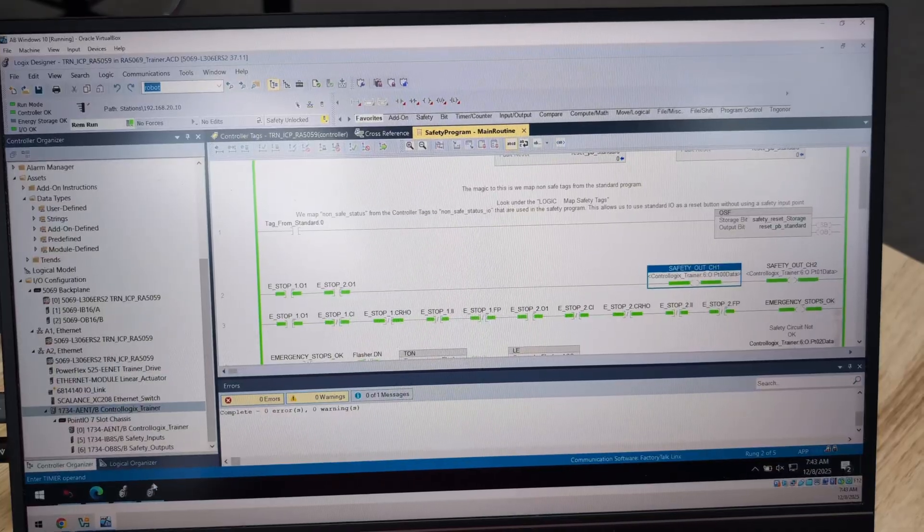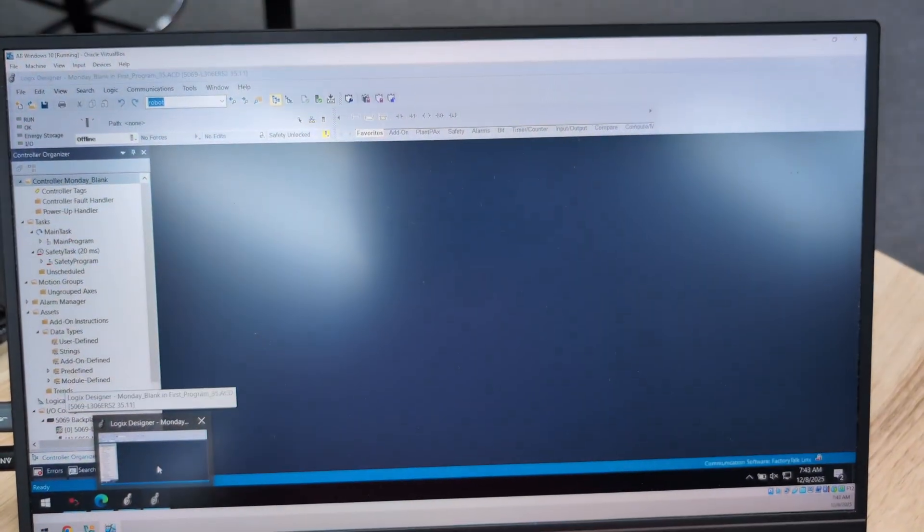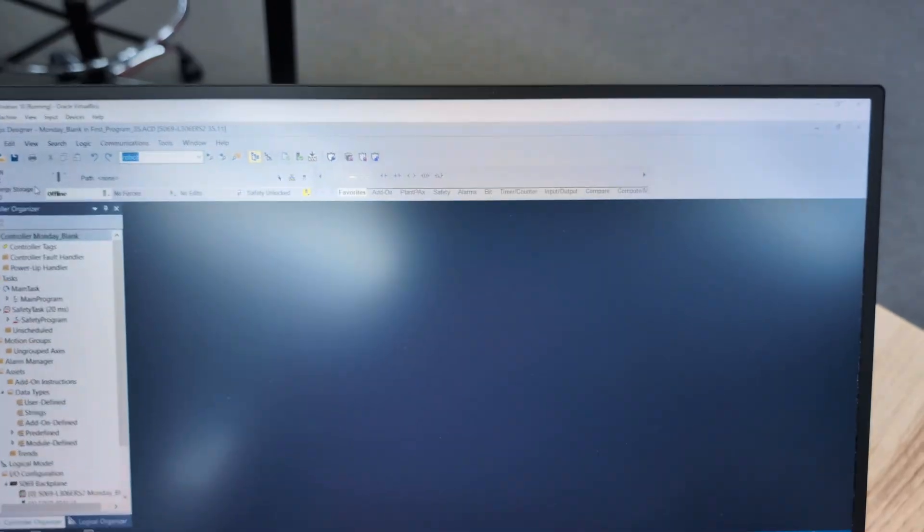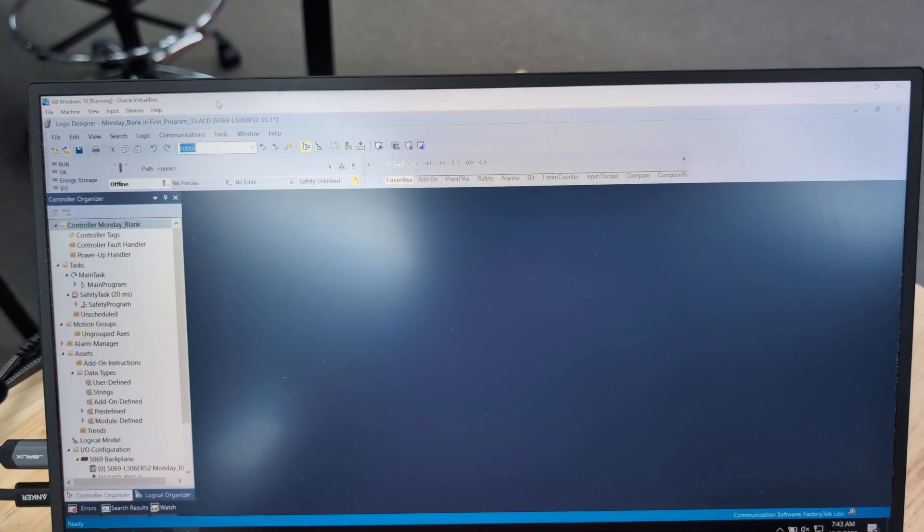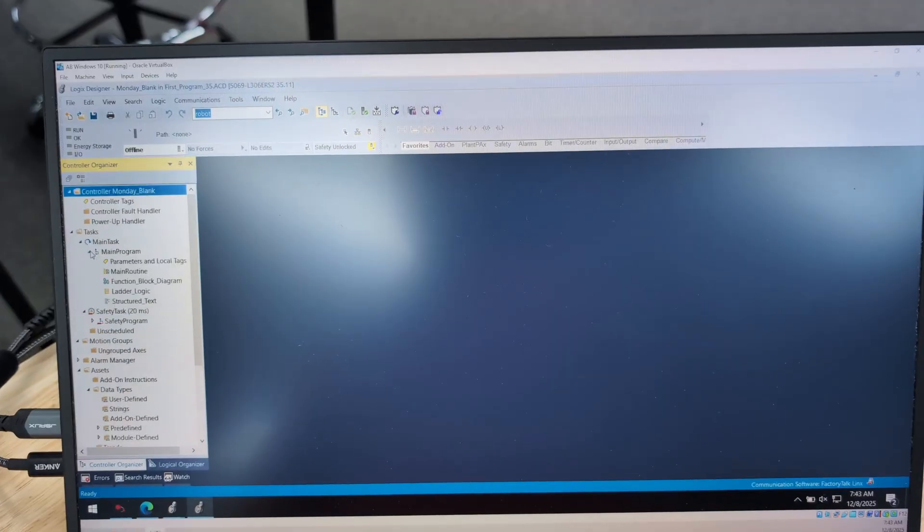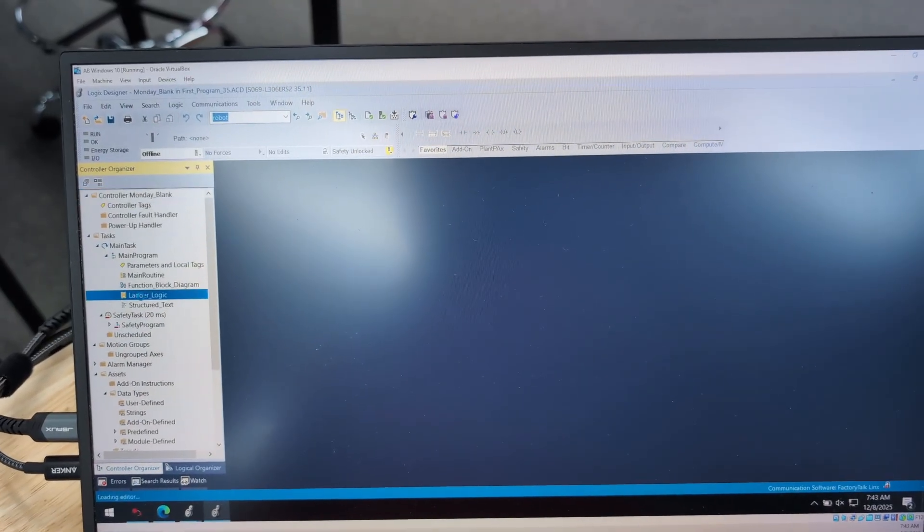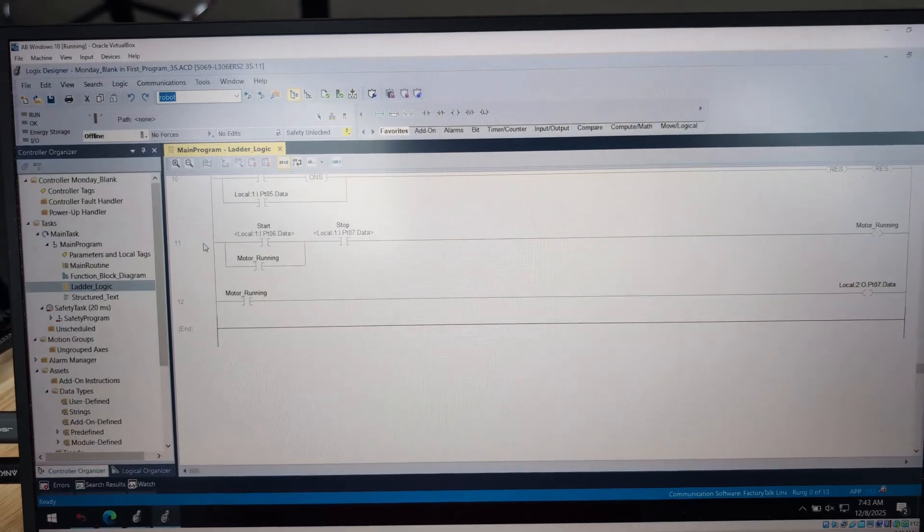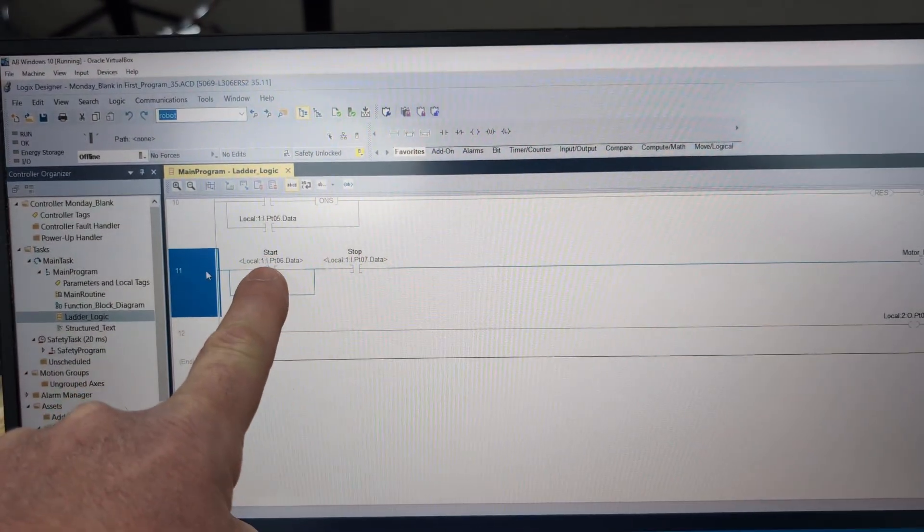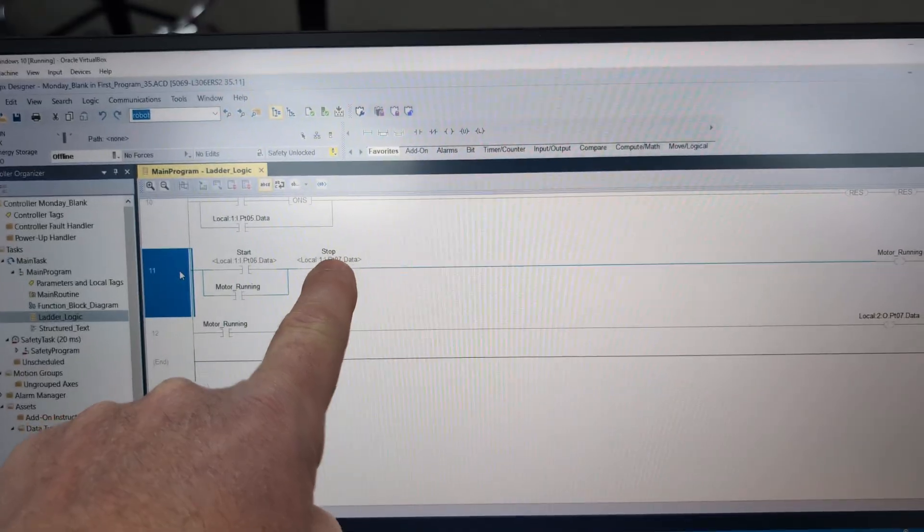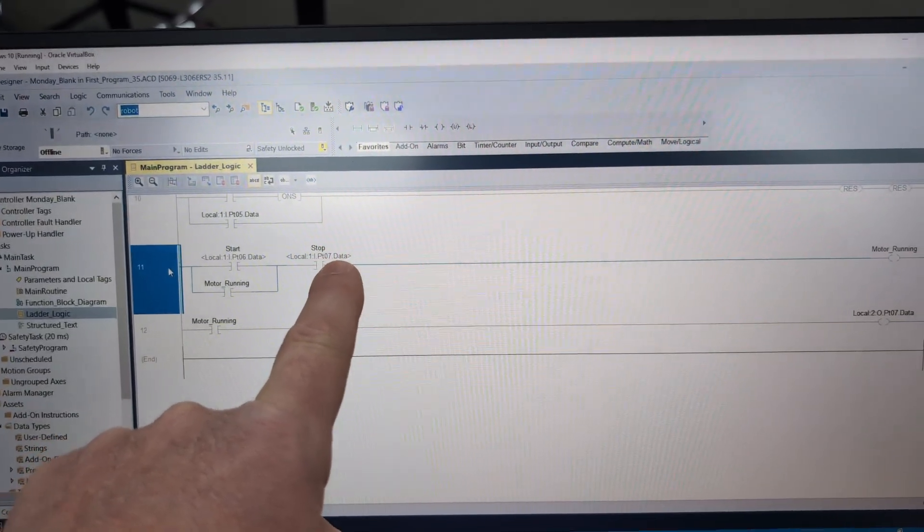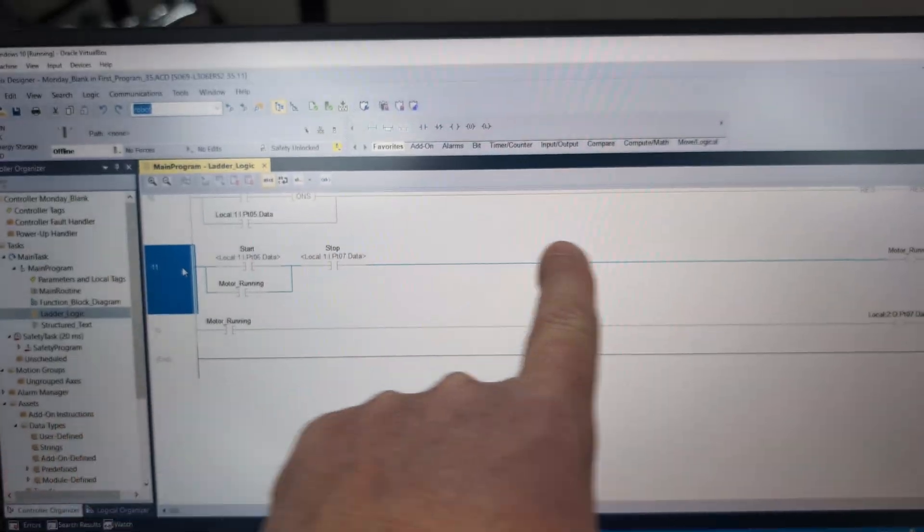Now going back to the poorly named aliases that John was alluding to, this is a Rosetta Stone program we do. Actually, it's the same program in ladder logic, function block, and structured text. And so if we go to the ladder logic version, and we go down and look at rung 11, then we have start, which is an alias for local:1:I PT06. And we have stop, which is an alias for local:1:I PT07. And then we have motor_running, which is a base tag. And arguably, this is fairly understandable.